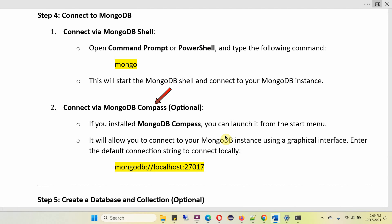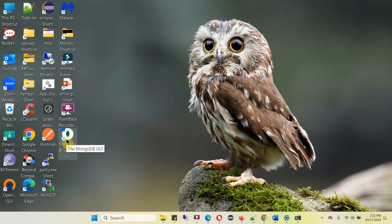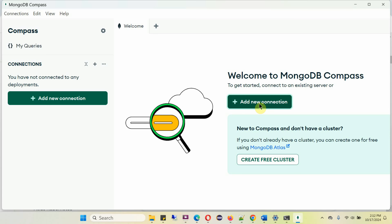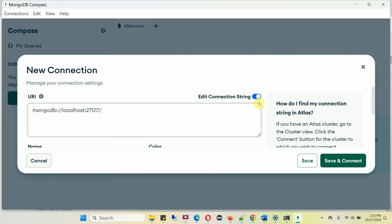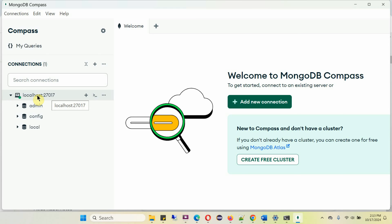The second way to connect to the MongoDB database is using MongoDB Compass, which allows you to connect to your MongoDB instance using a graphical interface. You have to enter the default connection string to connect locally. Open MongoDB Compass, click on Add New Connection — this is the default connection string. Click on Save and Connect. It is successfully connected to the MongoDB instance.